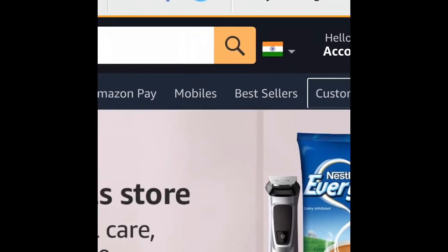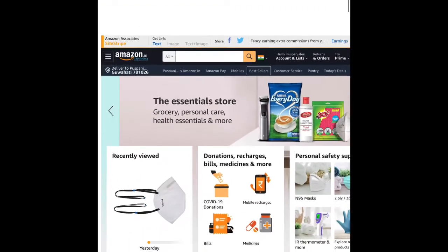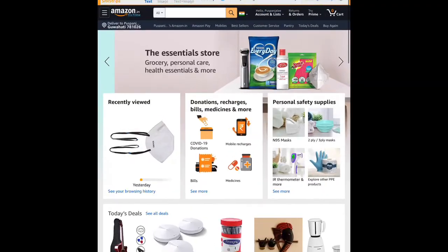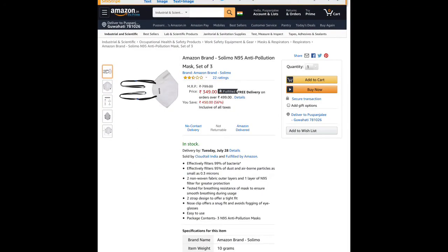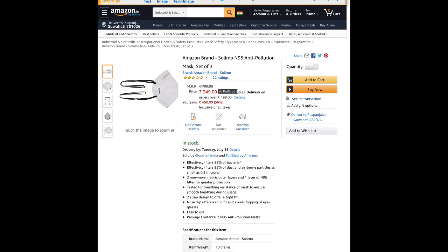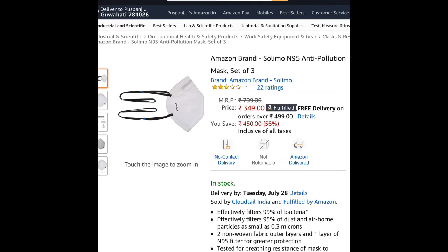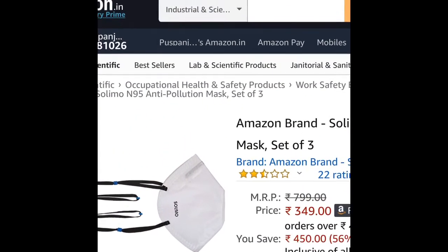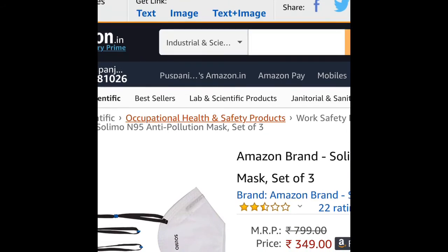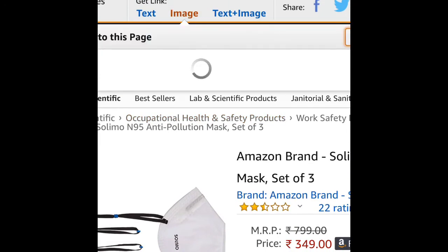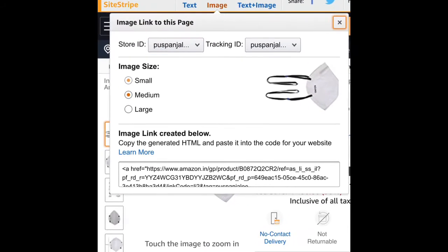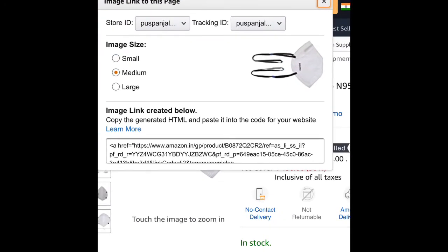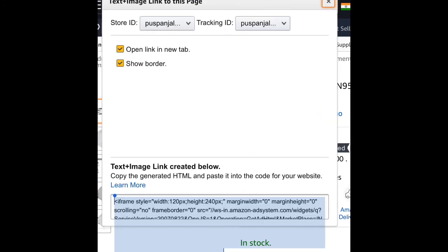For individual products like this anti-pollution mask, you can get text, image, or text plus image links. Choose which type of link you want - you can promote using images in different sizes like small, medium, or large, or combine text plus image. These can all be shared on your blog site.